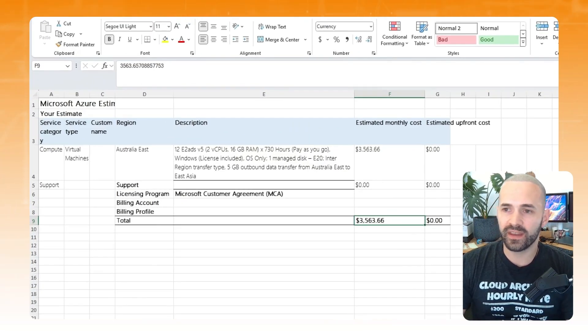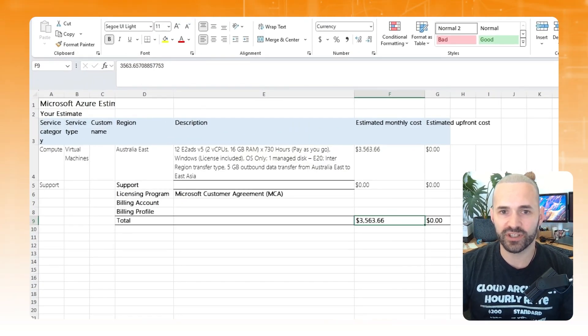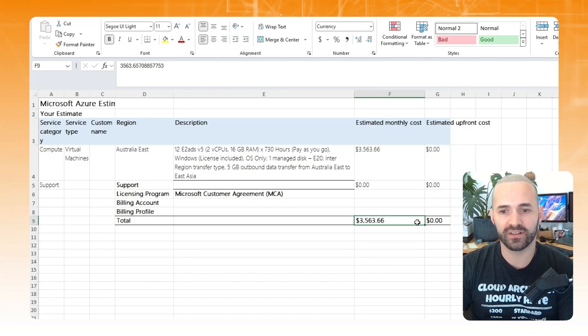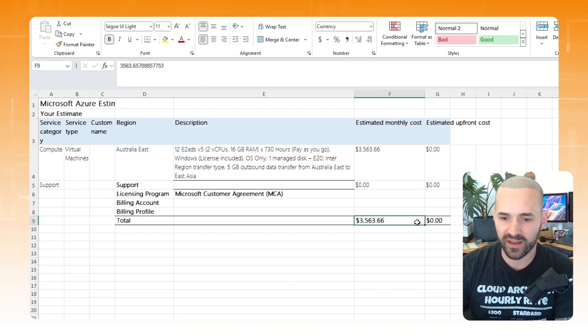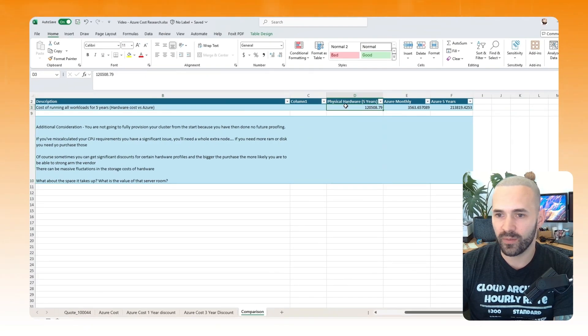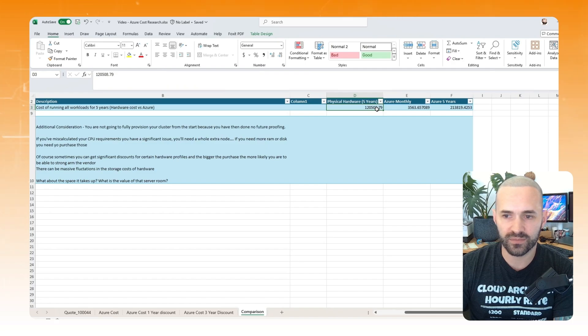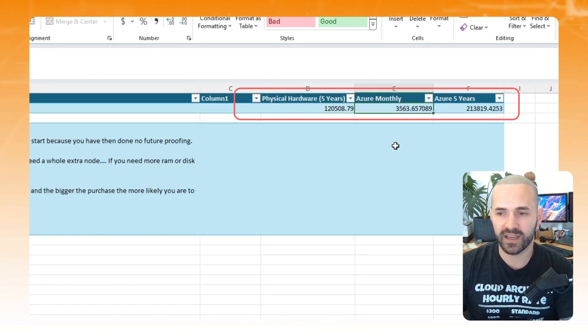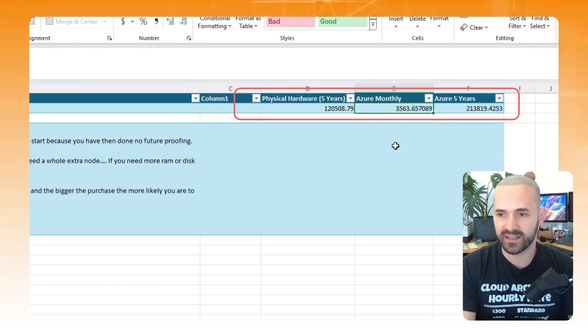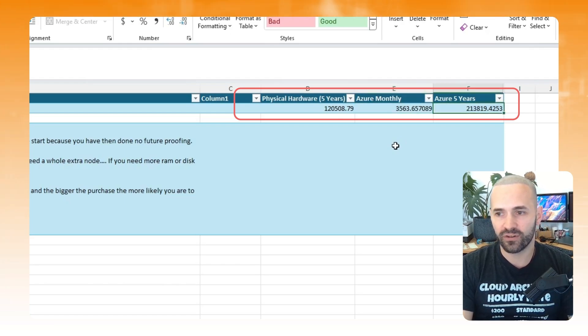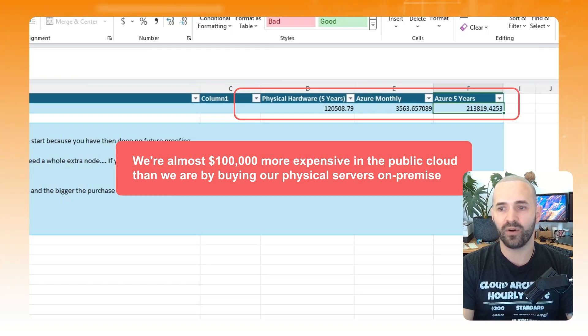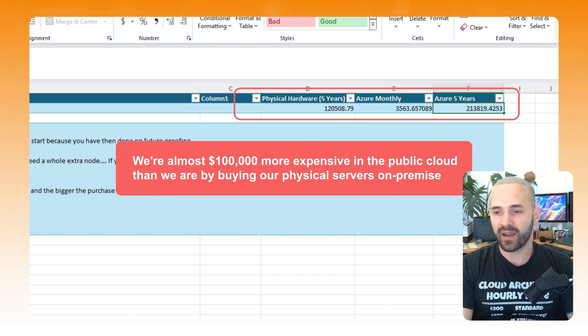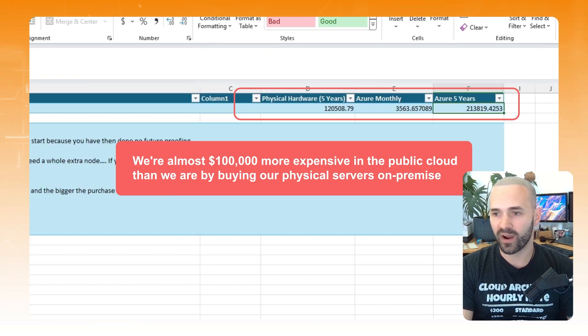So I've exported the Azure price calculator into this handy spreadsheet, and you can see our monthly cost here of $3,563.66. So let's do some simple maths and just multiply that out, and we've got our answer, right? So here we are, we've got our physical servers across five years. Of course, we have the original cost, $120,000-ish, $508.79. We've got our monthly cost in Azure here, and if I multiply that by the 60 months across five years, $213,819. Wow, okay, so we're almost $100,000 more expensive in the public cloud than we are by buying our physical servers on-premise. So it's an absolute no-brainer,